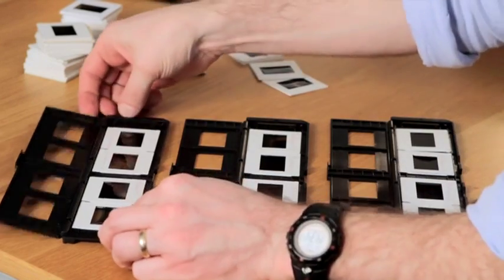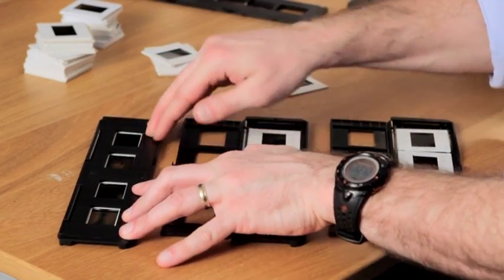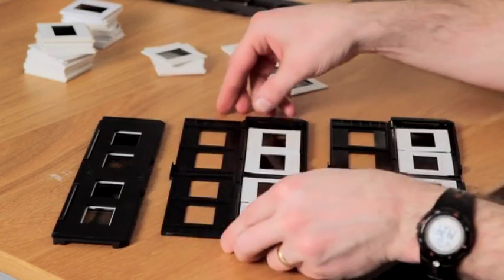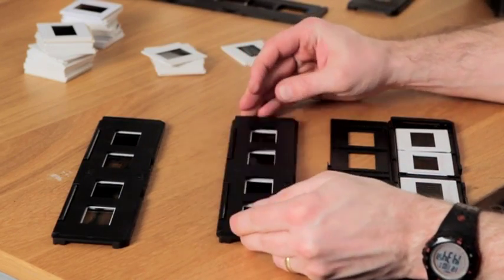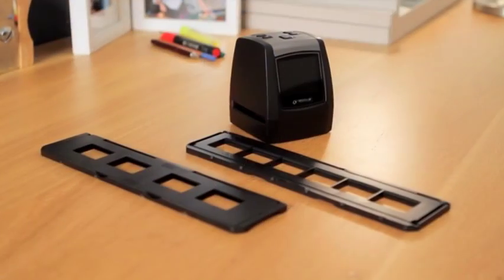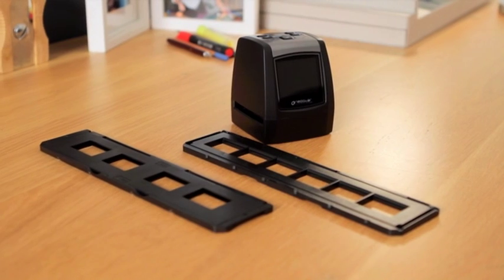Extra slide and negative holders are available, so you can scan more of your collection quickly and easily, while additional 4 and 8 GB SD cards can be ordered with your scanner.